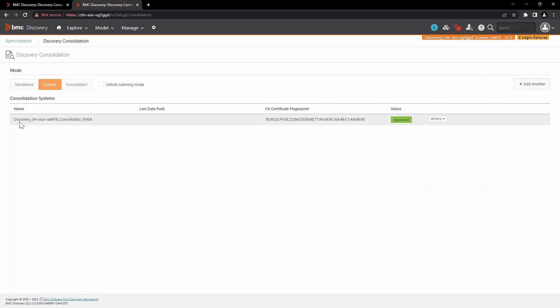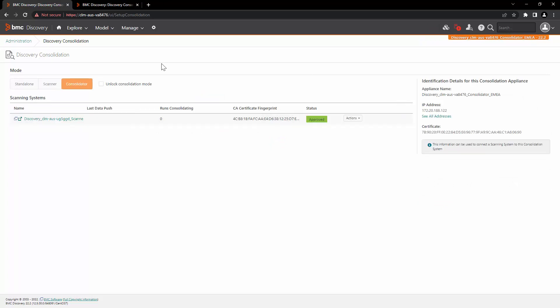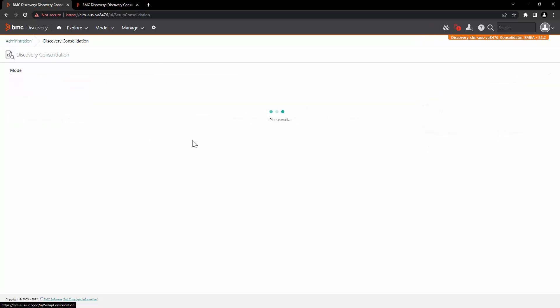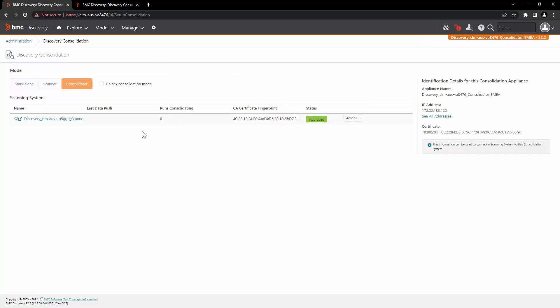You can see that the connection is now established, and in the consolidator the scanner entry is now populated.